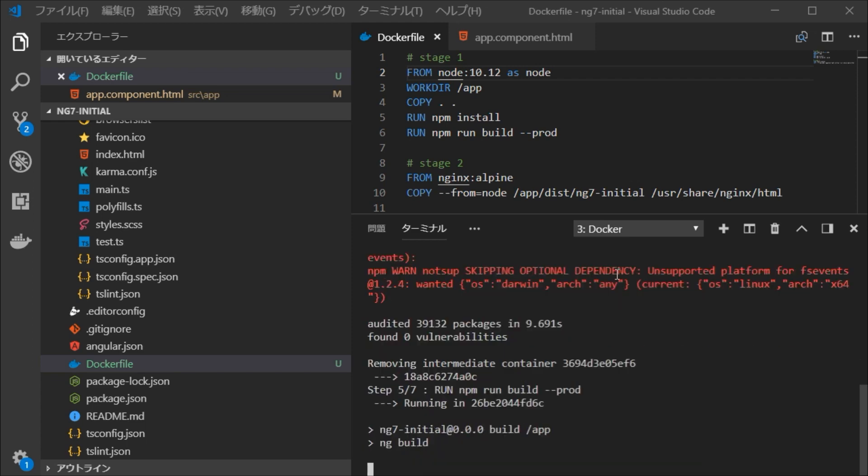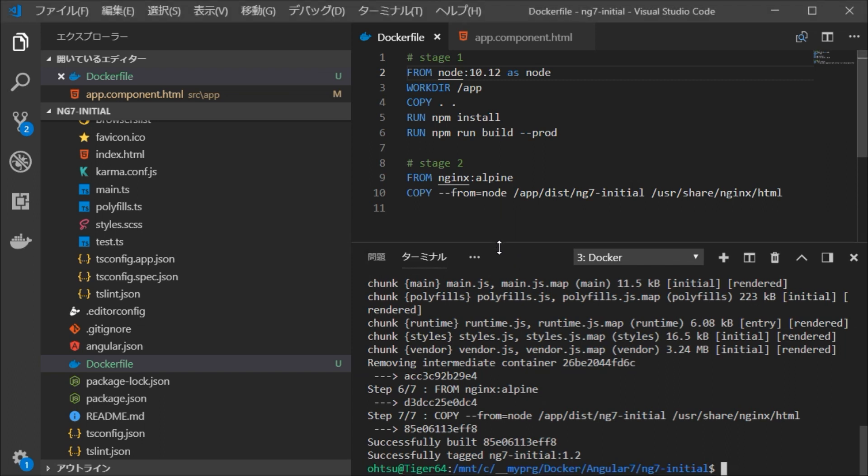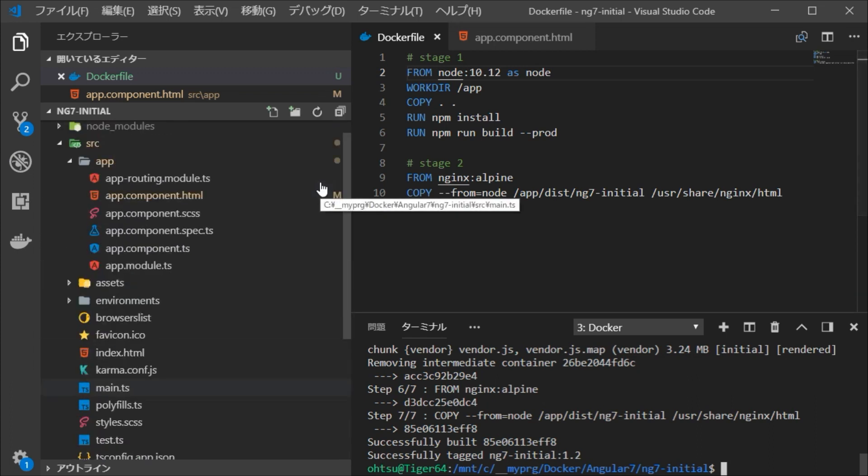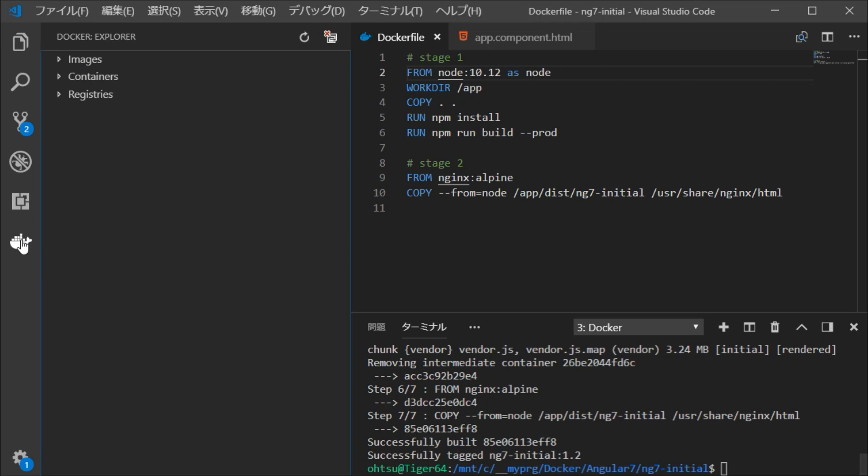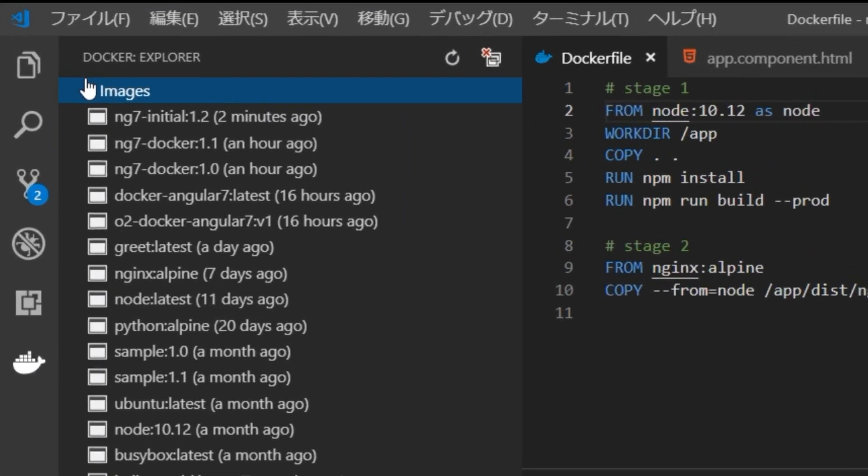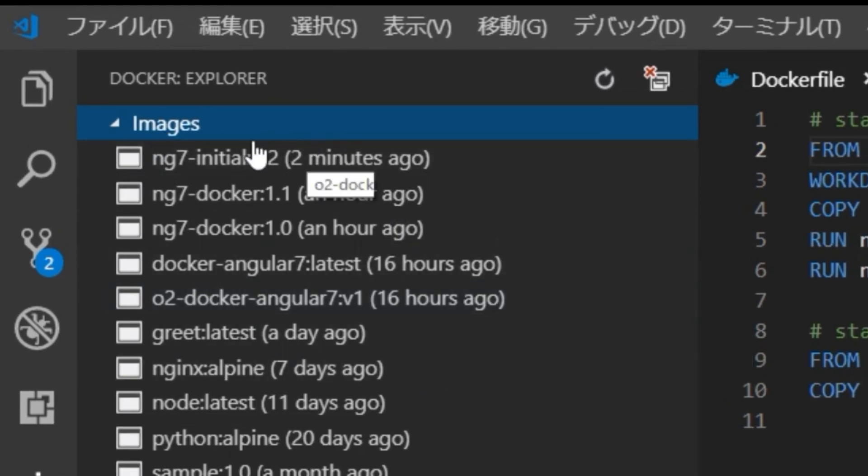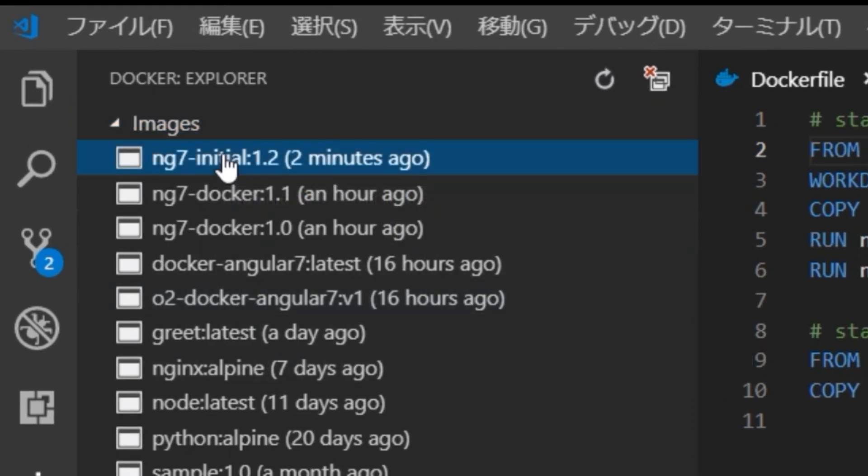This time it's OK. Now check the Docker image was generated. Click the Docker icon on the left side of the VSCode. Then select images. Then you can see that ng7-initial is generated indeed.